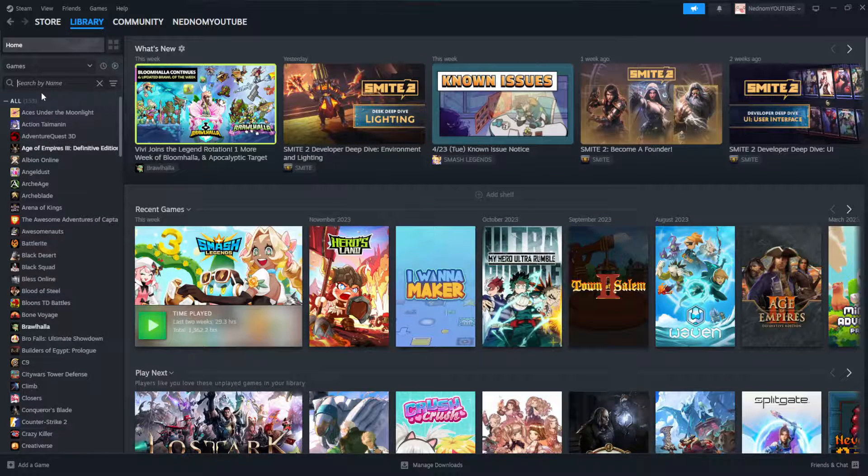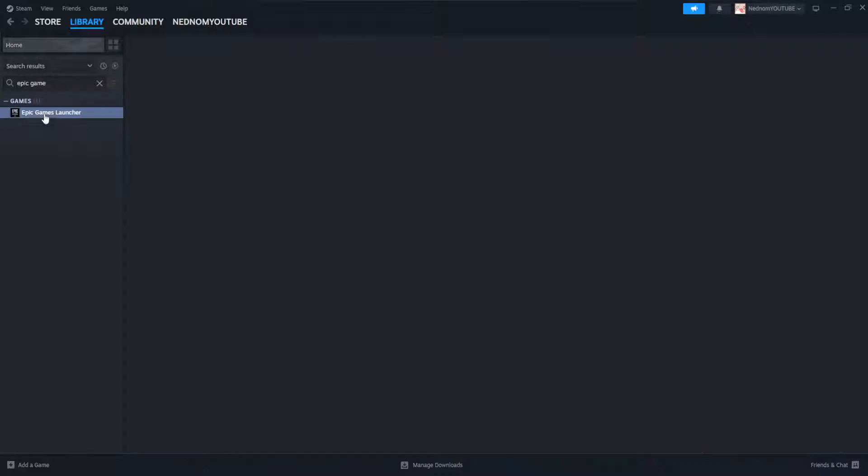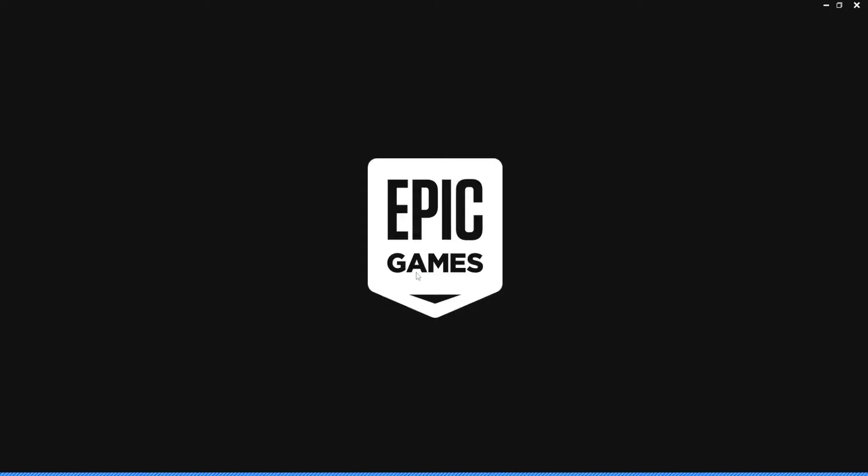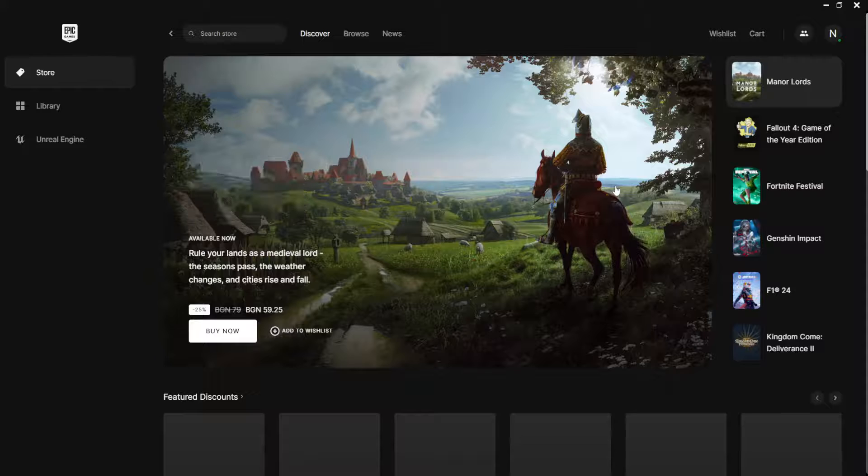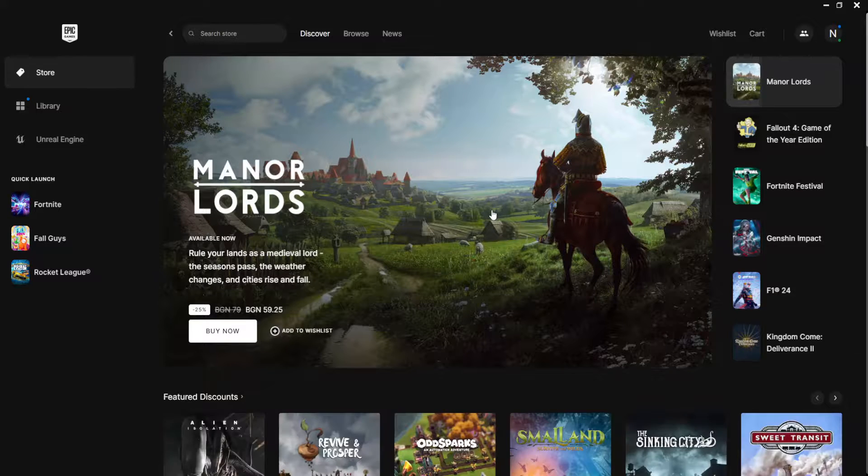If we search for Epic Games now, it should appear here. And if we play through it, this is basically going to use Steam to open up Epic Games and now if we try running Epic Games games, our controller should be working.